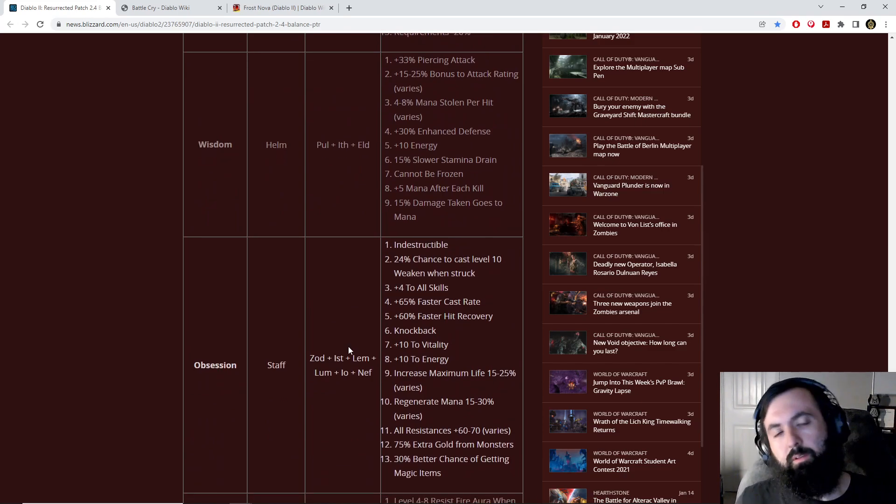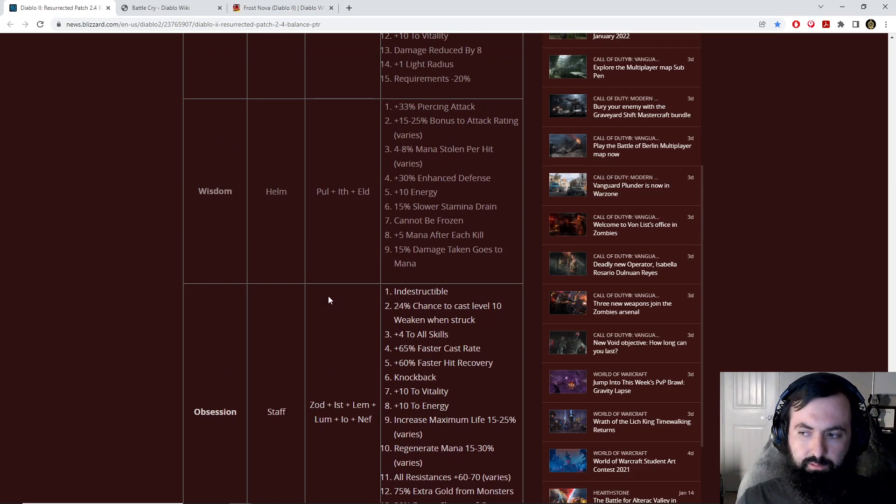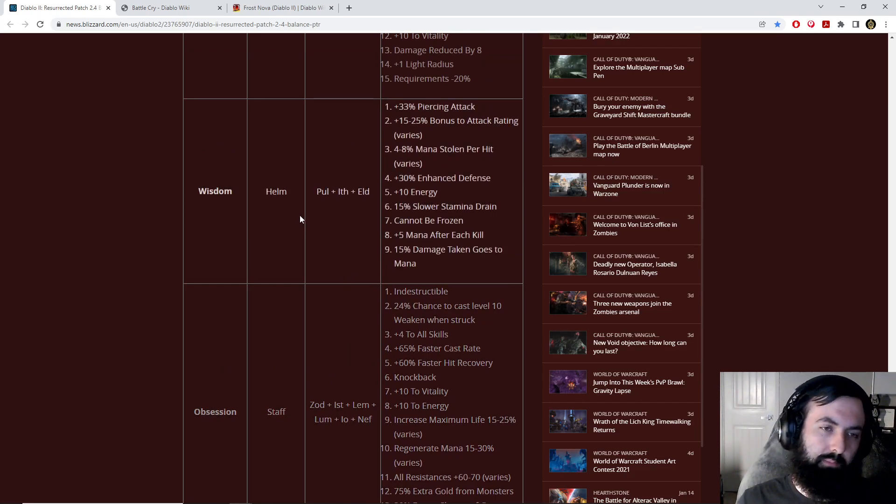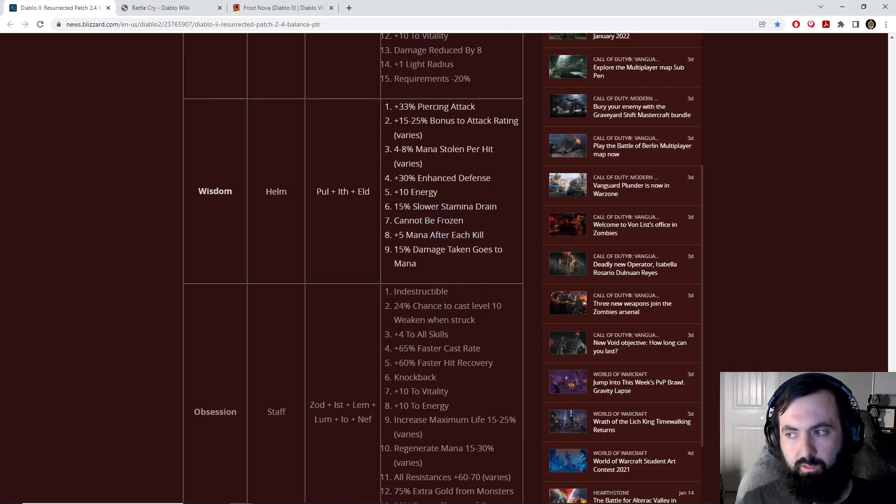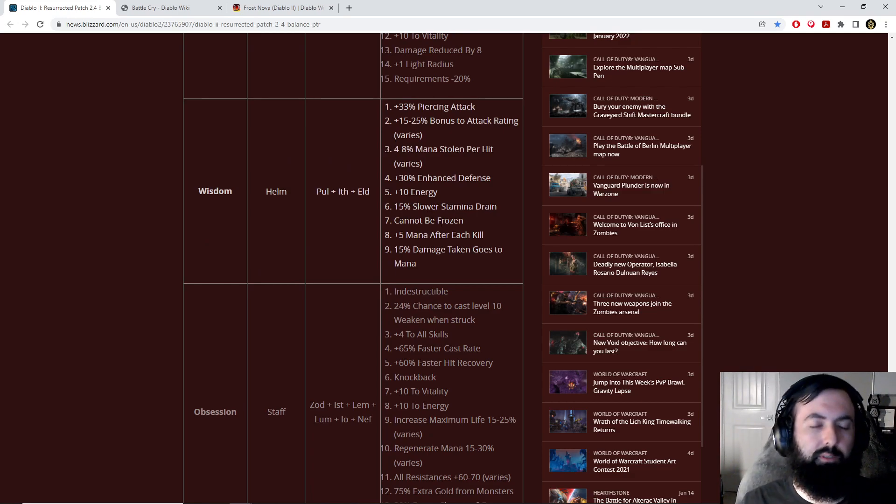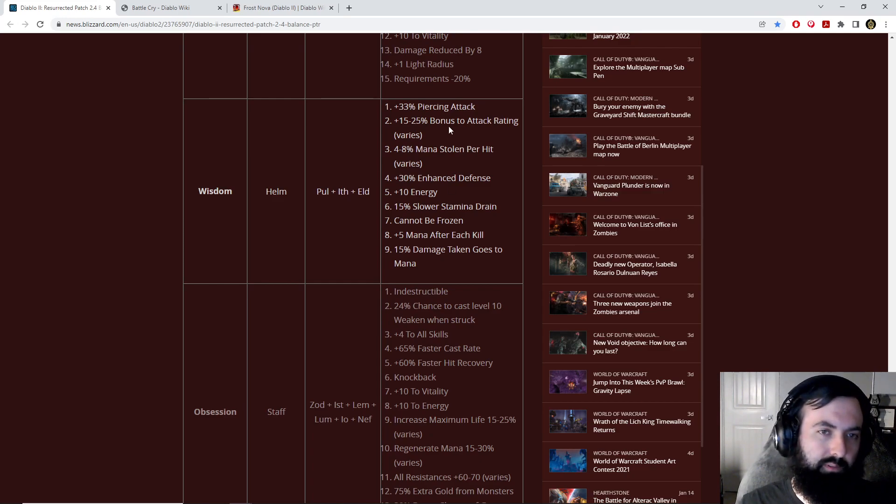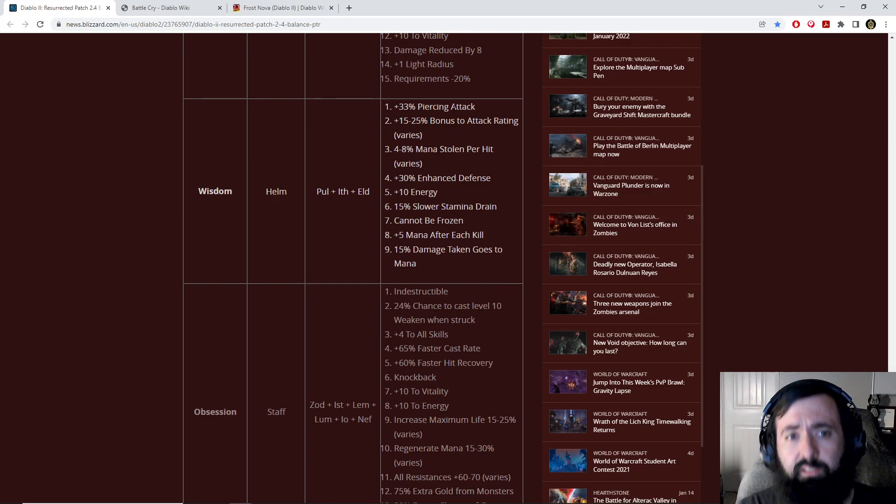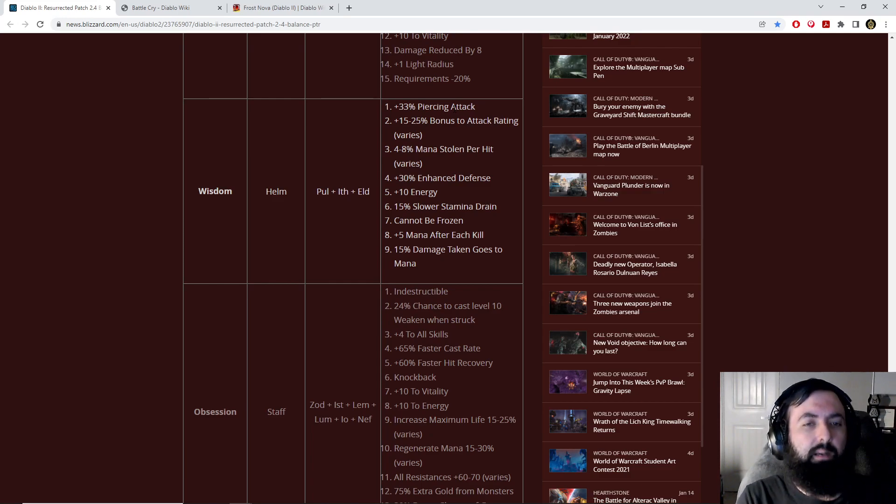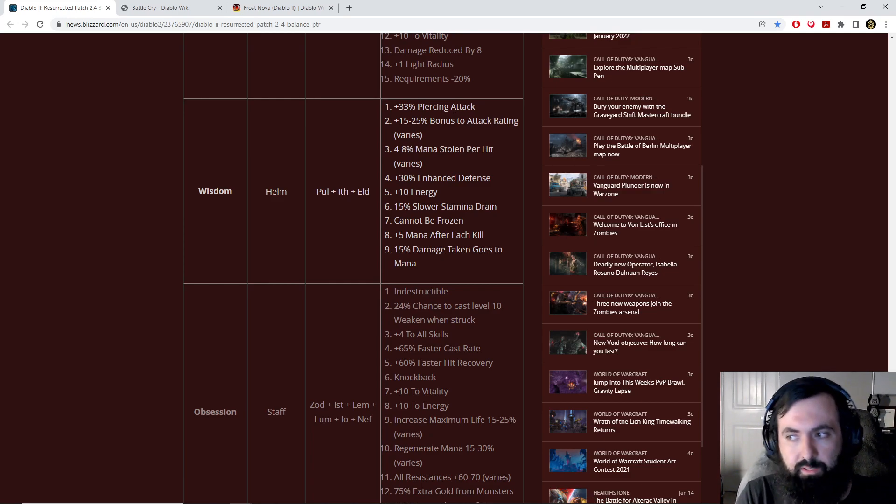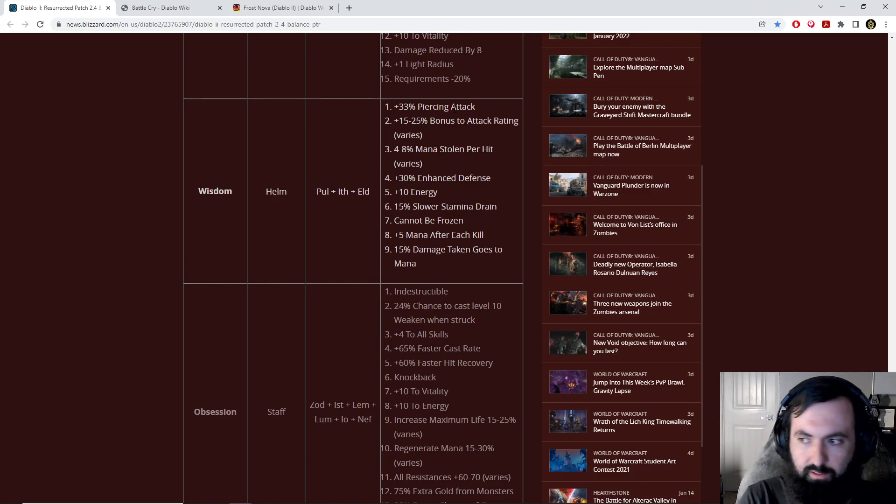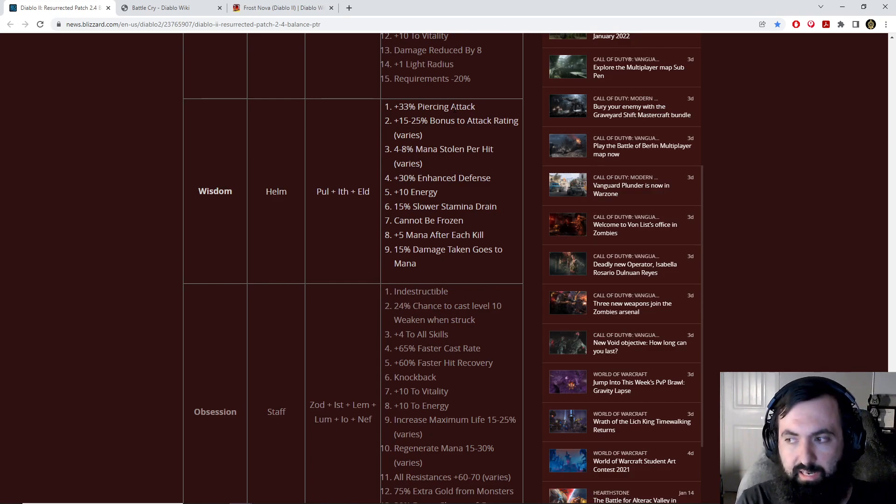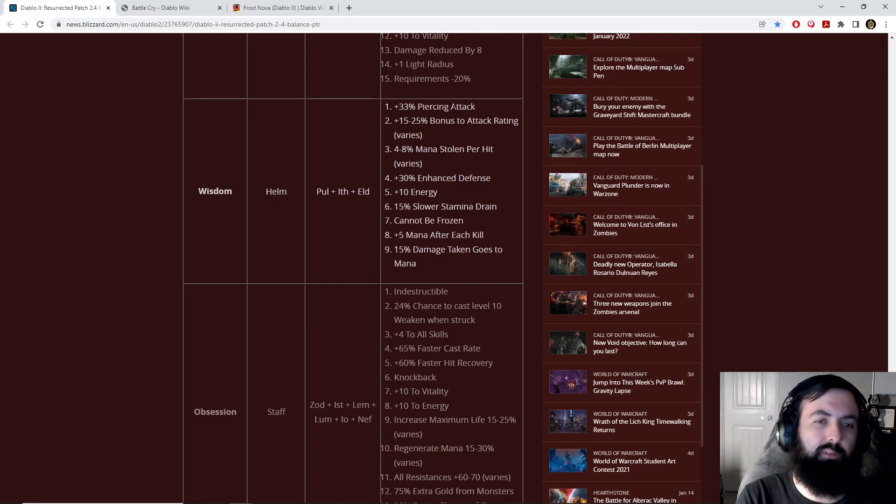Wisdom is probably one of my favorite runewords. I think this one is crazy. One class comes to mind with this runeword 100%, which is Amazon. Just look at it: Piercing attack, attack rating, mana stolen per hit, cannot be frozen, which prevents you from getting frozen on any of those bow skills or javelin throwing skills, which can all lower your attack speed. And then mana per kill.